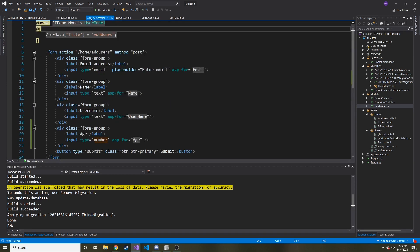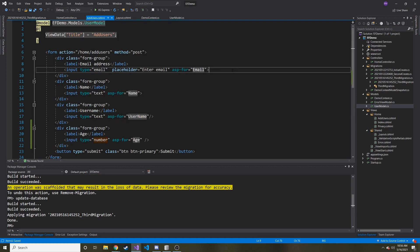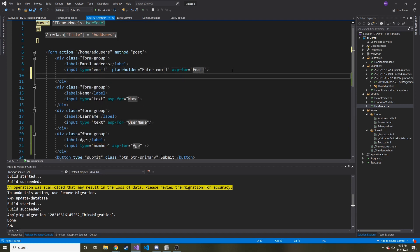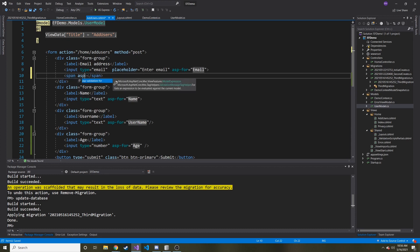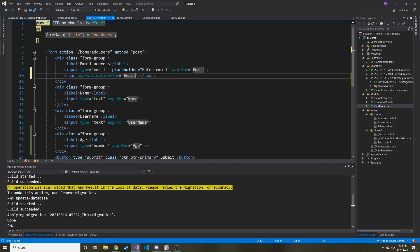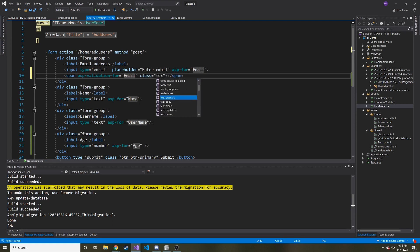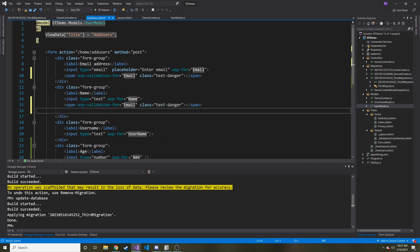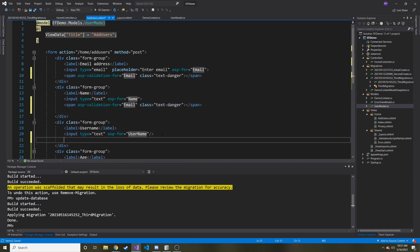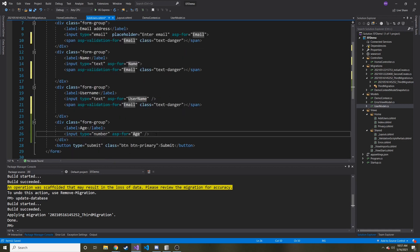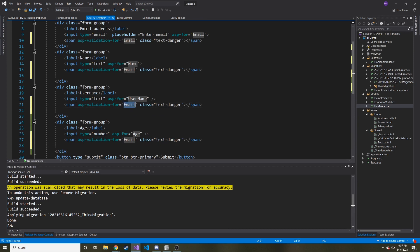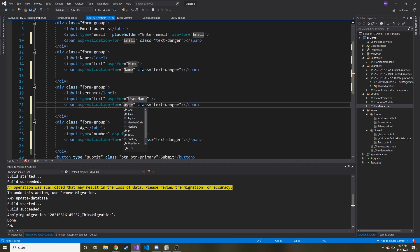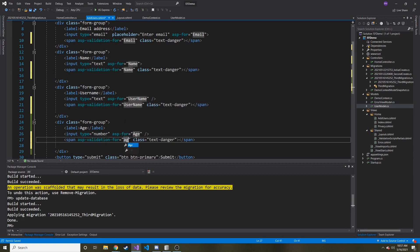It's quite simple actually. ASP.NET Core makes it really simple. So below each one, what we can do is we can put a span under each one and it's going to have an attribute called ASP-validation-for, and this is where IntelliSense will help us out too. This is for the email and we can also give it a class and that'll make the text look a little bit different so hopefully it'll catch the user's eye. So this is a bootstrap class. It's called text-danger and I'm just going to copy this entire row and put it under each one and we'll have to change it up a little bit. So username and then age.